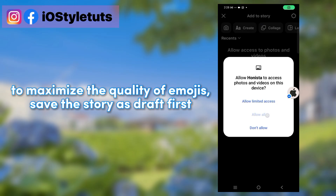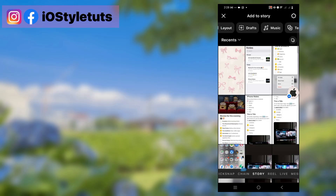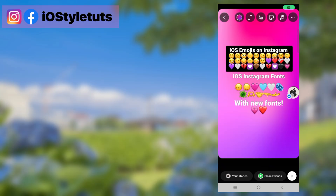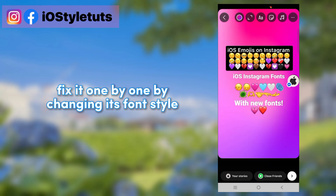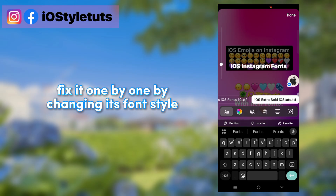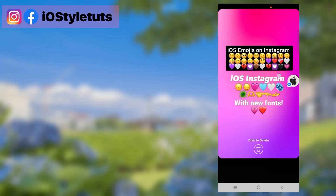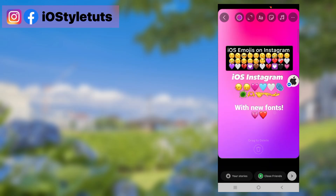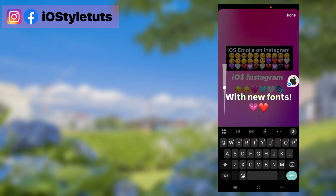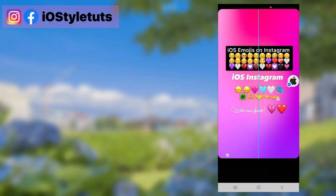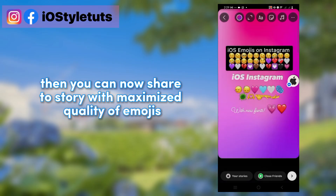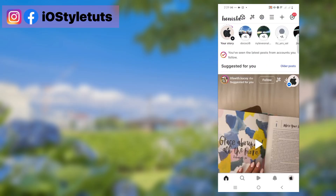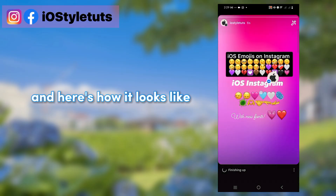To maximize the quality of emojis, save the story as a draft first. Then open the draft again — the fonts will have gone back to normal. Fix them one by one by changing the font style. Then you can share to story with maximized quality of emojis. Here's how it looks.